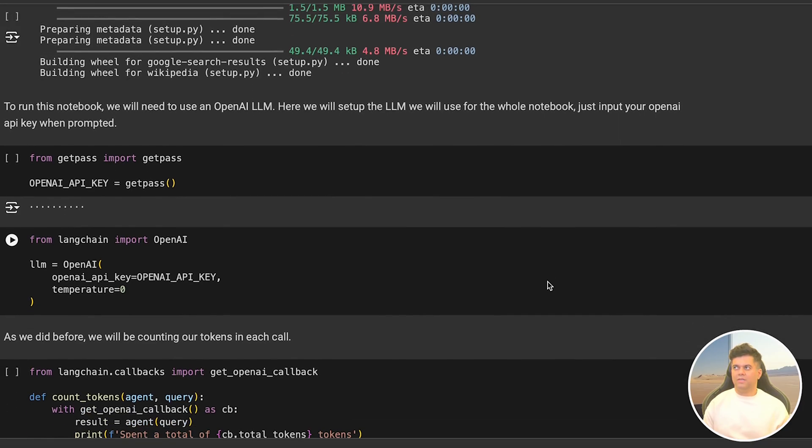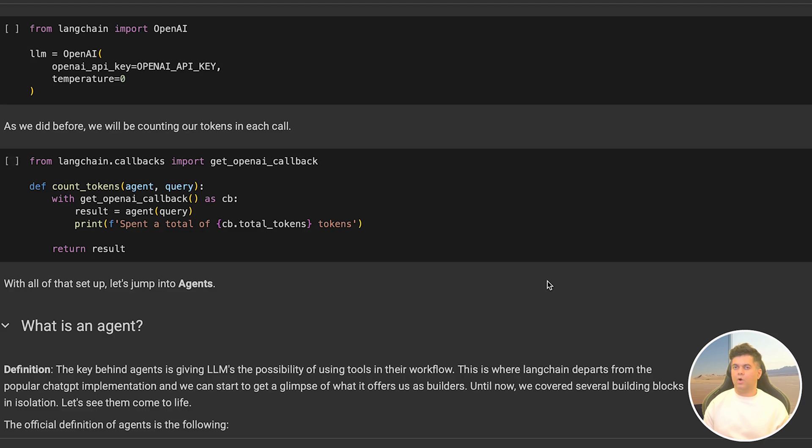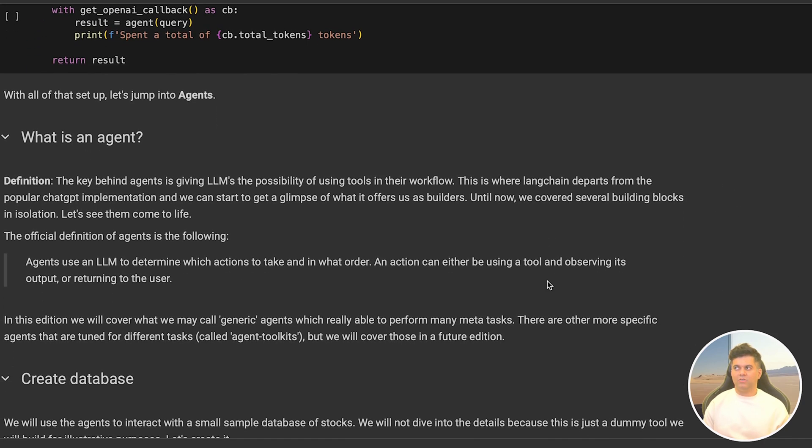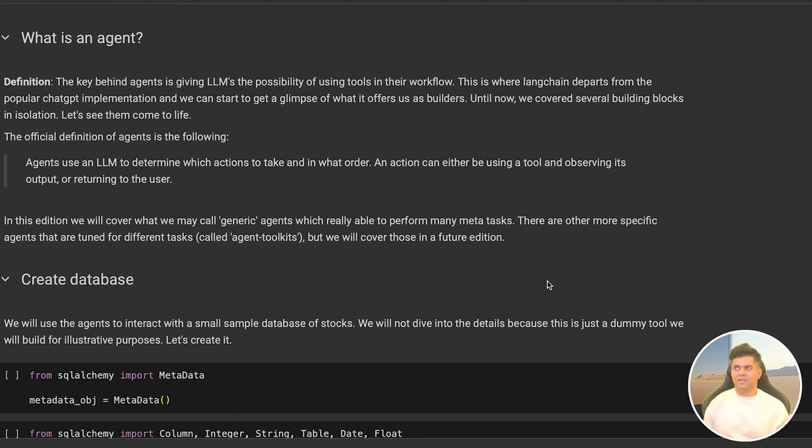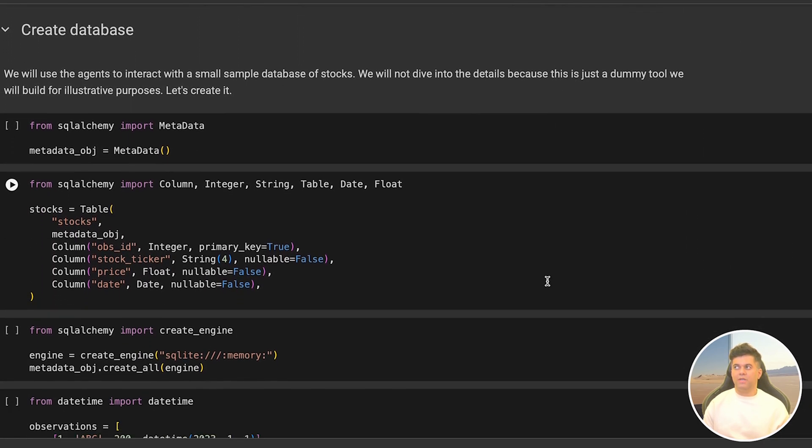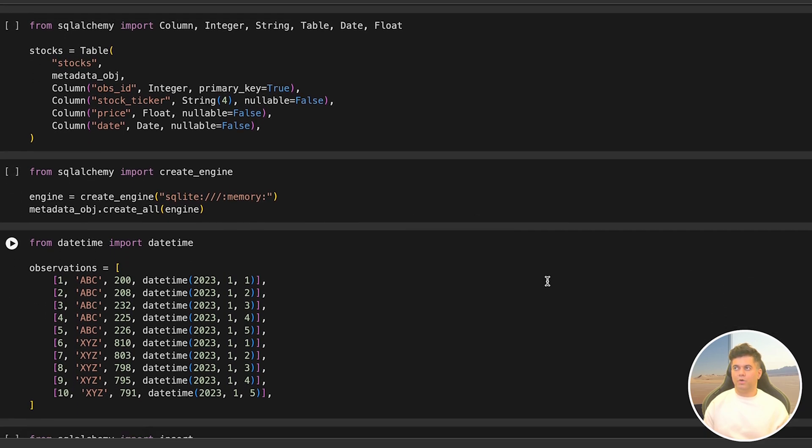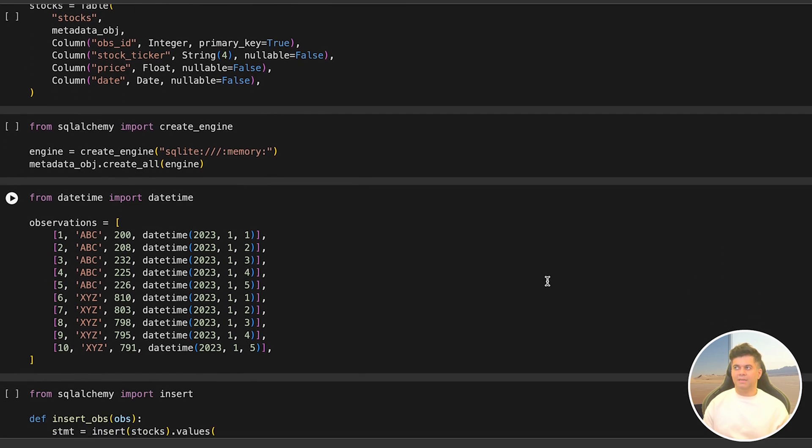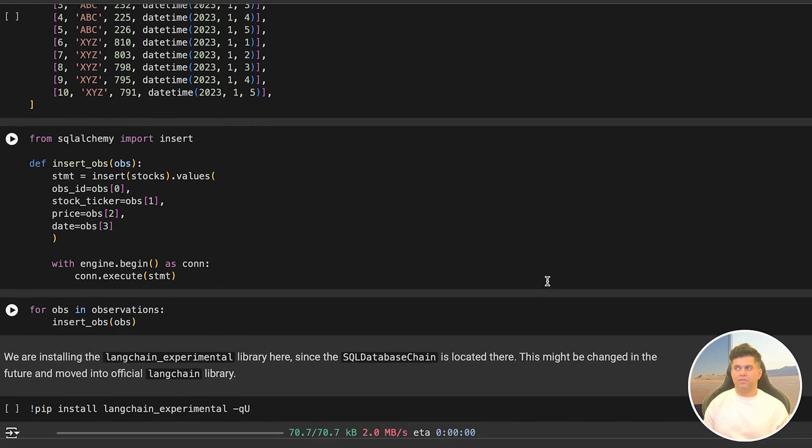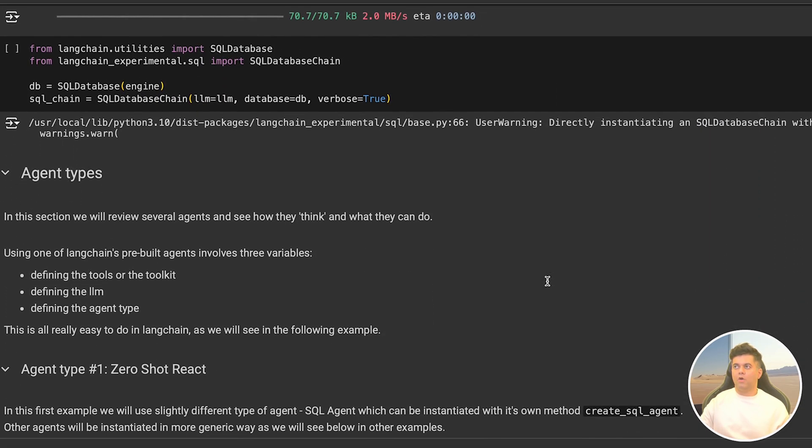I highly recommend you stick around till the end of this video so that you understand all four types of agents. Just like it was important to understand all four types of memories so you know which one to use based on your use case, understanding the types of agents is also really important so we can apply them at the right place.